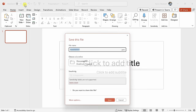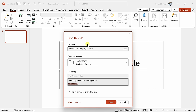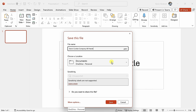This opens up a save dialog, and I'll call my file the Kevin Cookie Company All Hands. Down below, you can choose a location for your file, and by default it places it in OneDrive. I would recommend uploading it to Microsoft's cloud. There are a few benefits to doing that: it'll automatically save your presentation as you're working on it, you'll also be able to jump back to previous versions, and it also makes it really easy to share it with others. I'll click on Save.